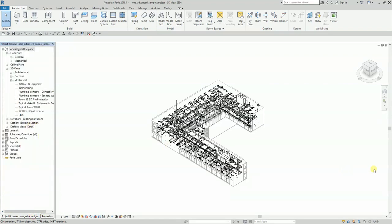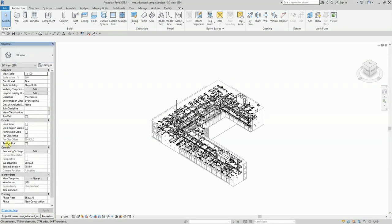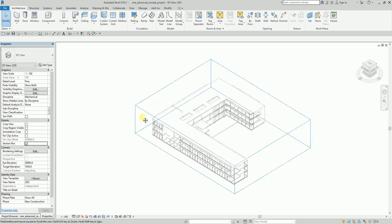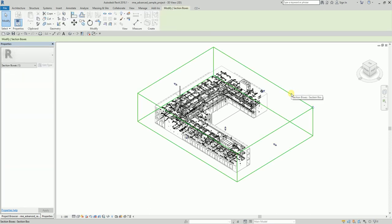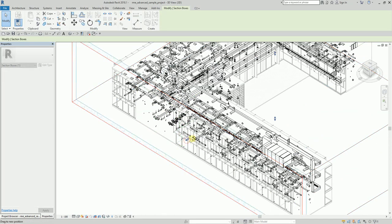There are a couple of different ways to create the 3D cutaway view. I'm going to start with the manual way. In your default 3D view, go to Properties and you'll see the Section Box option. Check the Section Box, and after a moment it will appear in the view. Once selected, the section box will have grip controls on each edge that you can use to begin cutting away portions of the model.